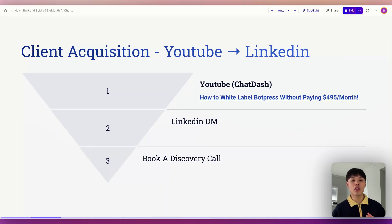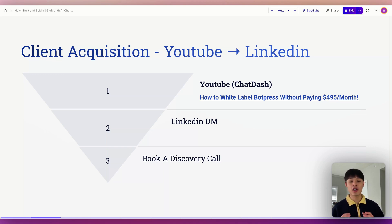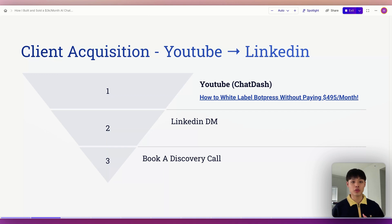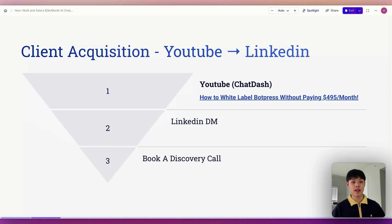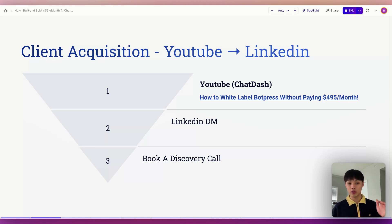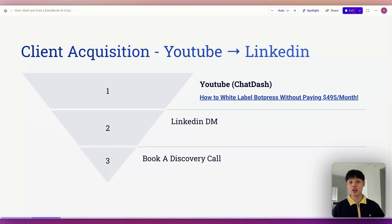Let me break down how I found this client. And I need to say this, content is key. Why? Because it's the first step in building trust and attracting clients. I started with a YouTube video that delivered real value, teaching people how to white-label BotPress, and that single piece of content funneled a lead directly into my LinkedIn inbox so I could start meaningful conversations.